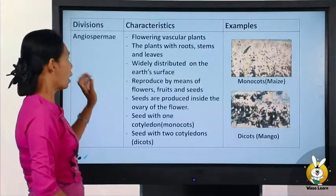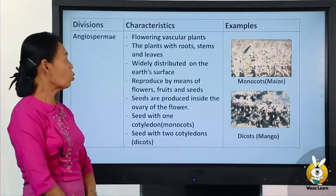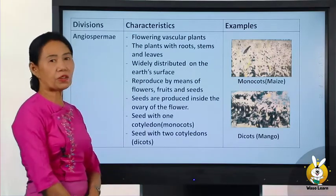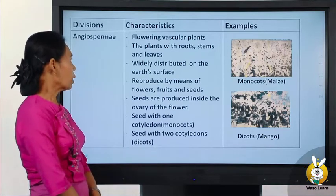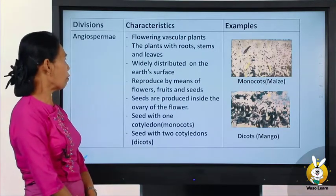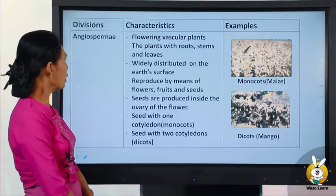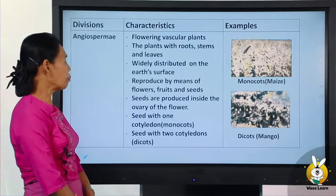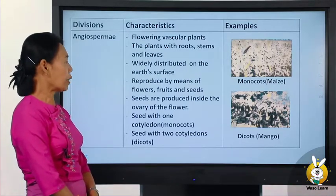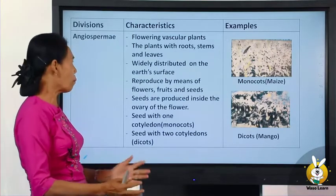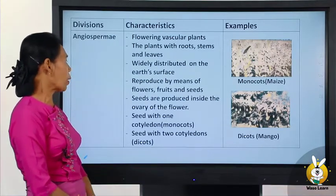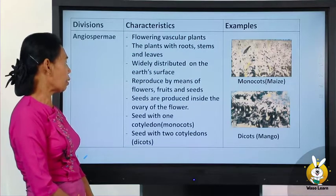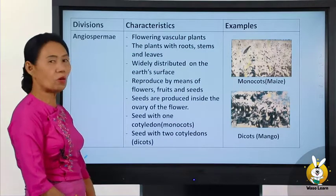Angiosperms are the flowering vascular plants. The plant has root, stem, and leaf. They are widely distributed on the earth's surface. They reproduce by means of flowers, fruit, and seed.